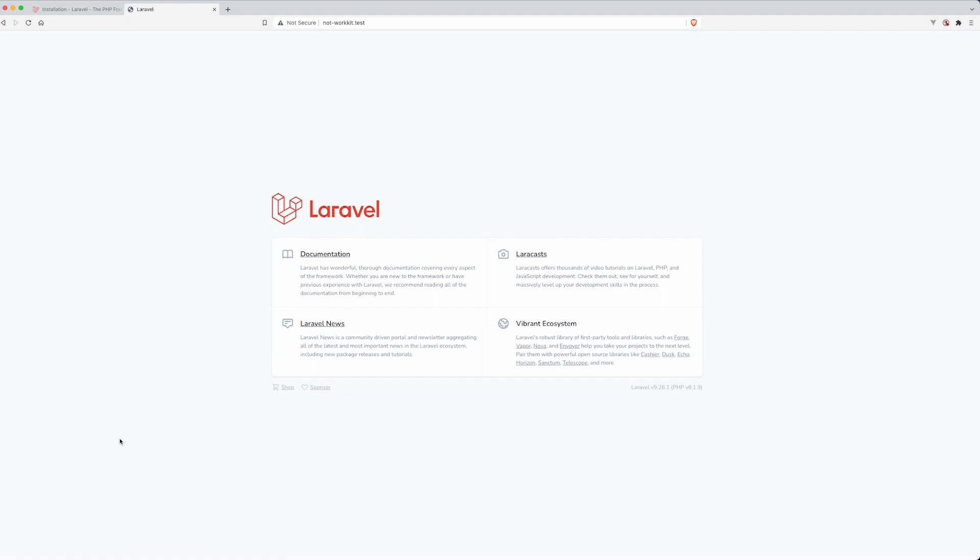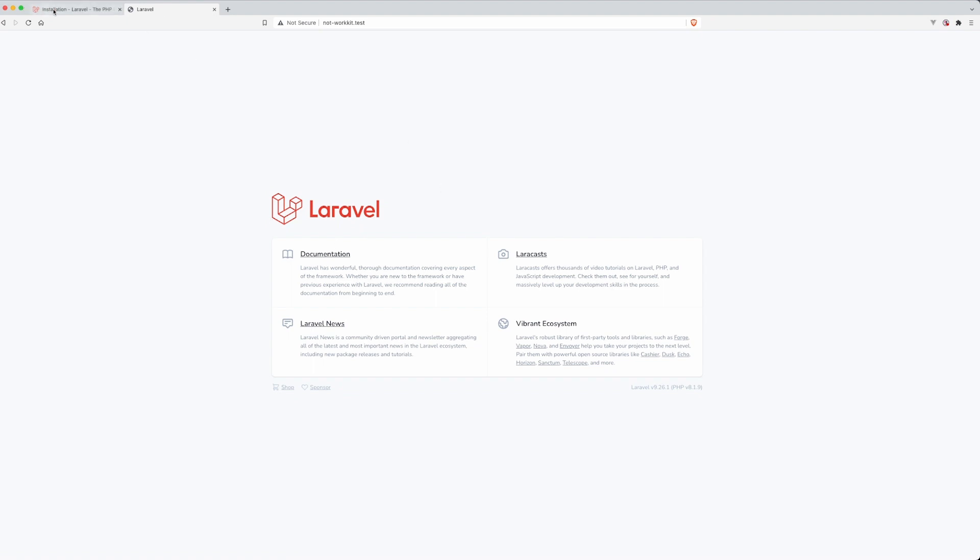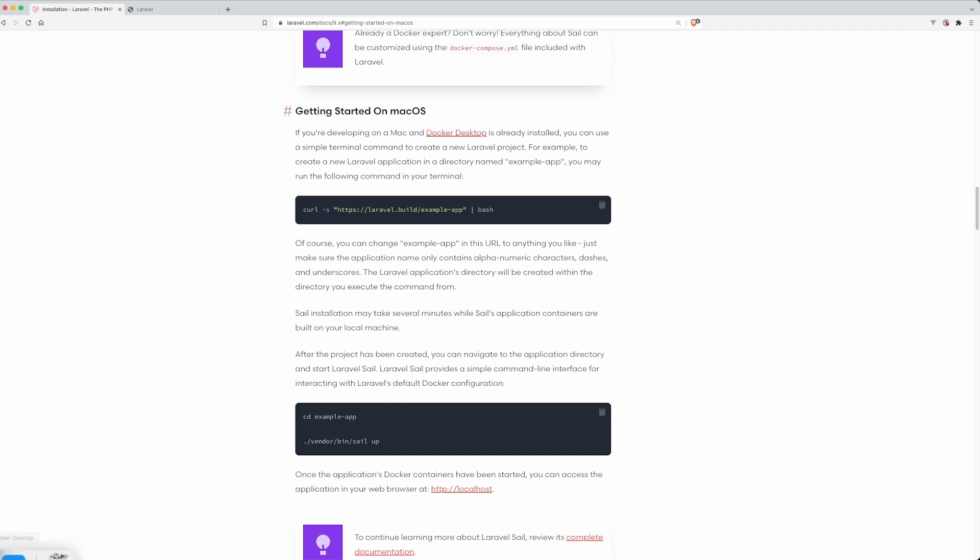This first one won't be super interesting because we'll be simply setting up the app, the project to fit our needs. I have a fresh Laravel install here. I just followed this getting started on macOS from the documentation. It creates your app via Docker. It sets up everything that you need. So now we can get started.